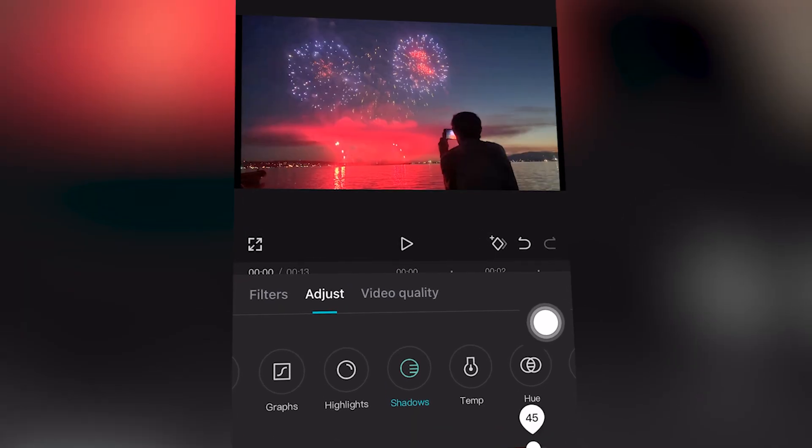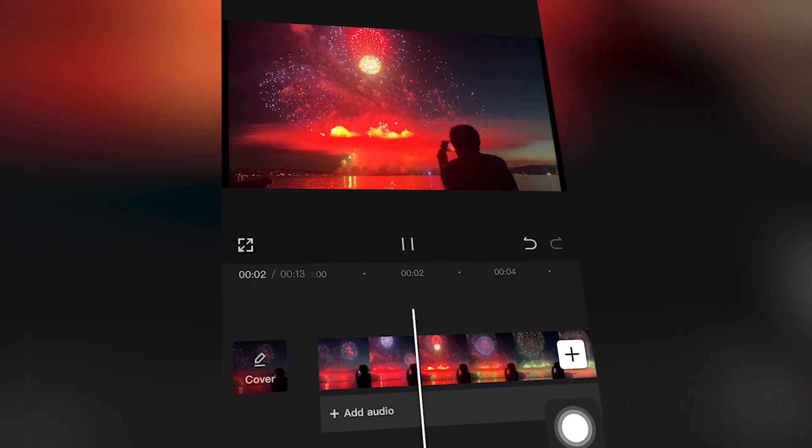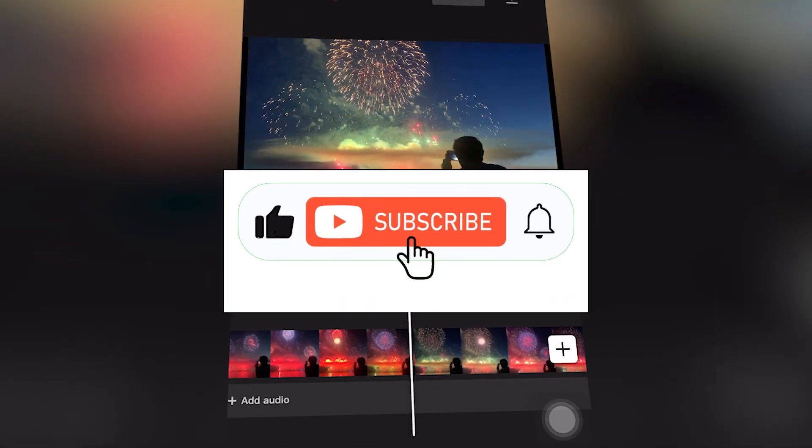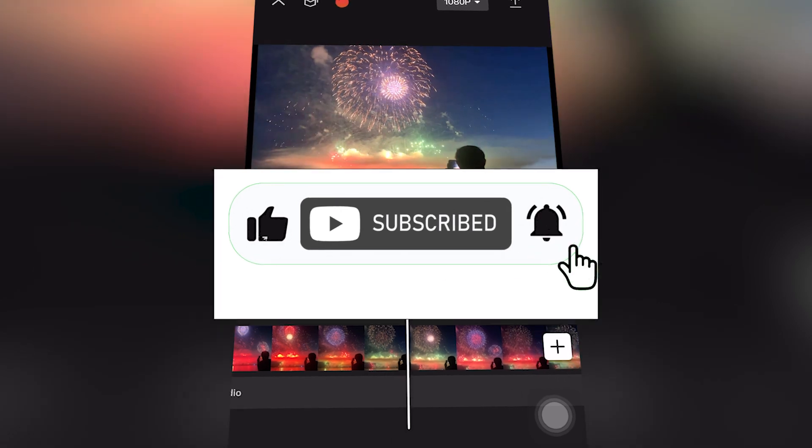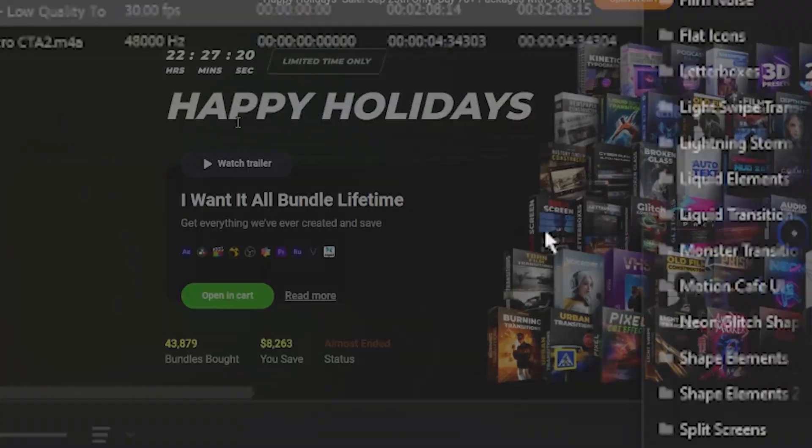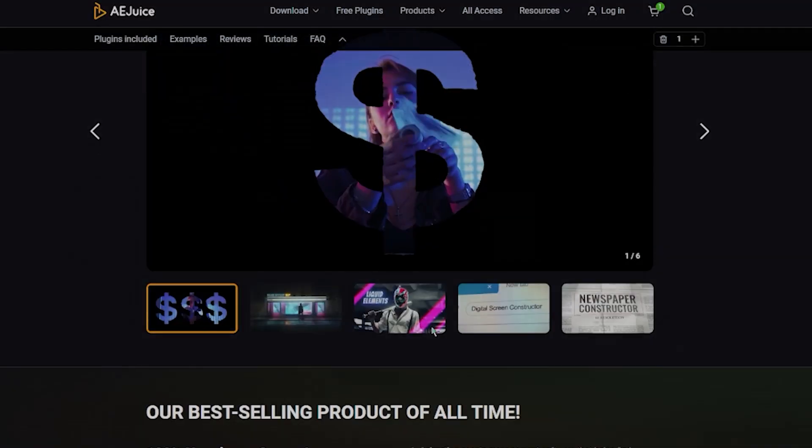Adjust Shadows in CapCut Mobile completely for free tutorial. If this helped, drop a like, share the video, and subscribe for more presets and effects. Click the link down below and enjoy the tutorial.